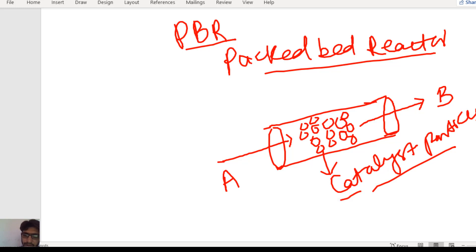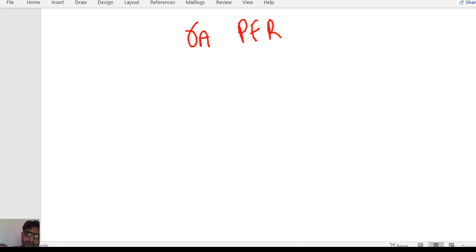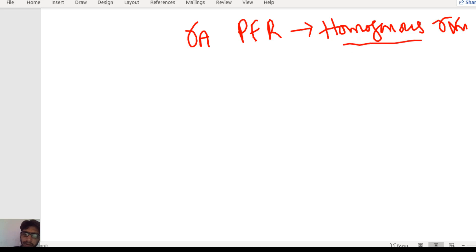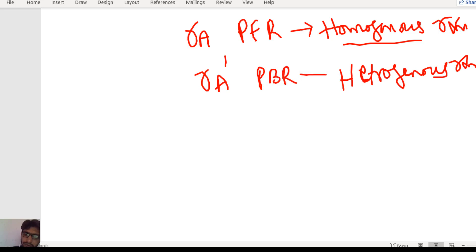On the surface of these catalyst particles, the reactant A is converted into B. Now, the rate of reactant A in the case of a homogeneous reaction is denoted by RA, which was written for the plug flow reactor PFR. Usually the homogeneous reaction takes place in the PFR, but in the PBR reactor the heterogeneous reaction takes place.